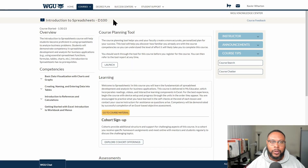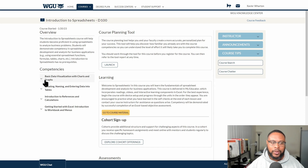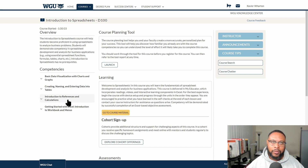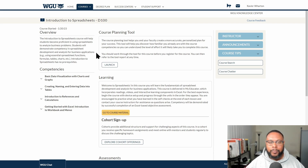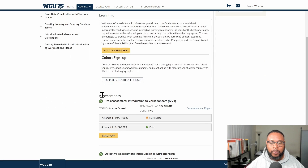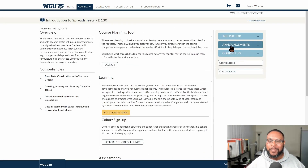Let's jump into the student portal and look at the course overview. You can see we're at D100. The competencies include basic data visualization with charts and graphs, creating and naming tables, entering data, introduction to references and calculations, and getting started with Excel — including an introduction to workbooks and menus. There's also a course planning tool, assessments, instructor information, announcements, course tips, course search, course chatter, and a feedback submission option.